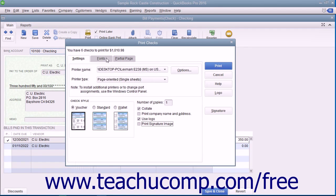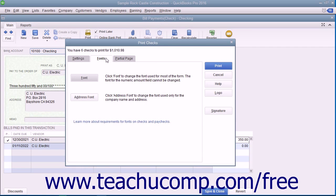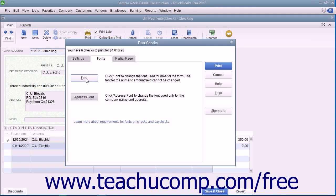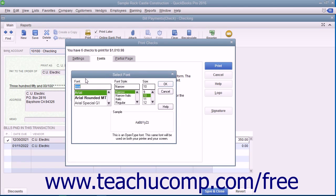You can click the Fonts tab to set the font style to use within checks. Click the Address Font button to open the Select Address Font dialog box where you can set the font appearance for the company name and address. Click the OK button when finished to return to the Fonts tab. You can click the Font button to open the Select Font dialog box where you can choose the font used for most of the text within the checks. However, you cannot change the text used to display the amount. When finished, click the OK button to return to the Fonts tab.